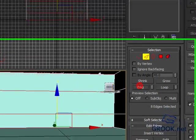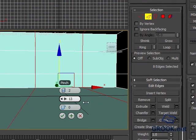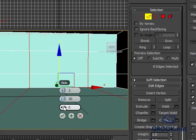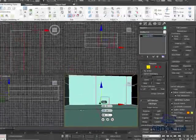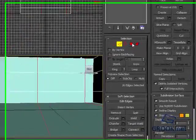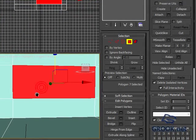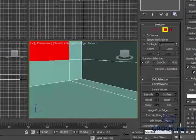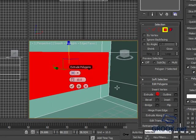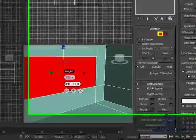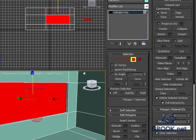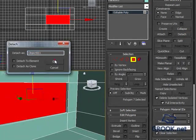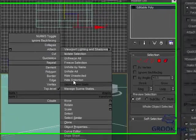I want to put it here, then Polygon. You can make it Extrude. Okay, something like that. Then I'll click Detach.